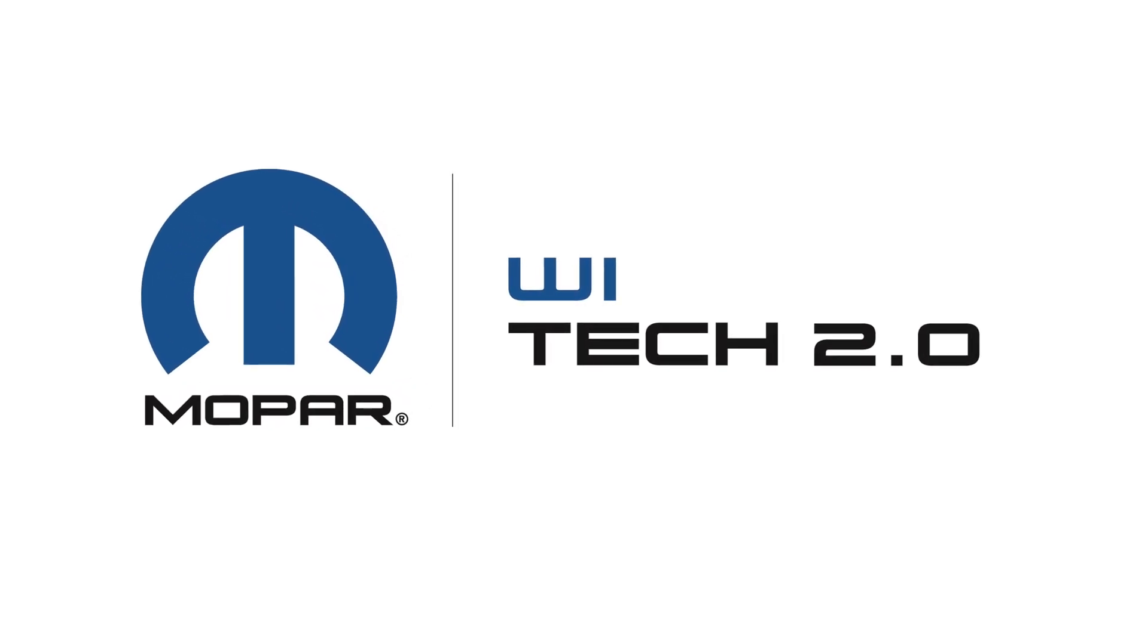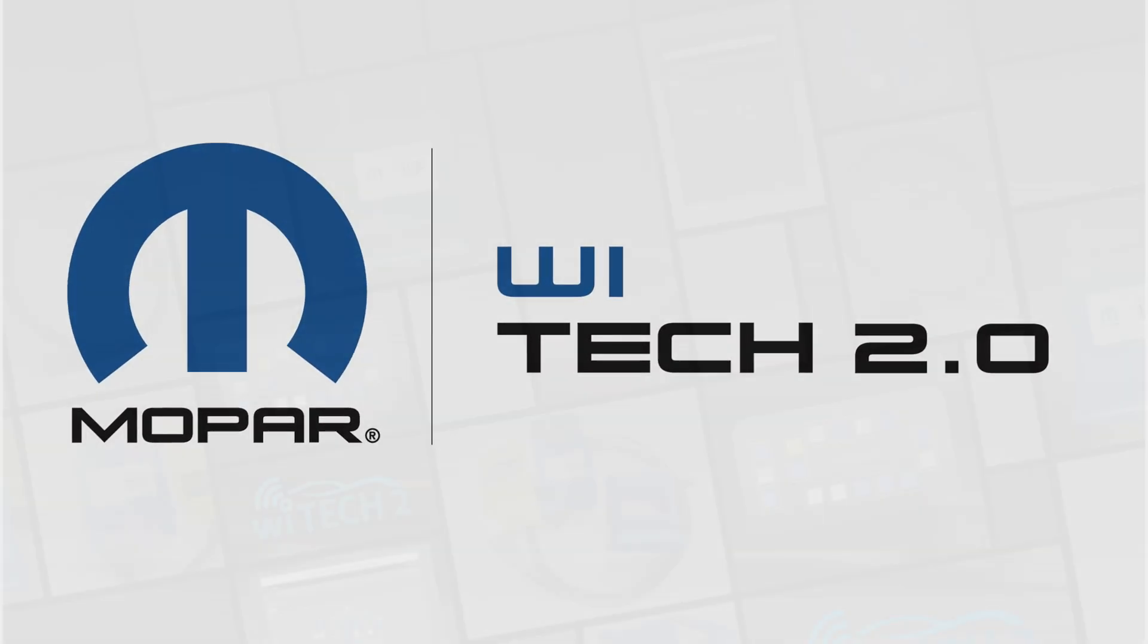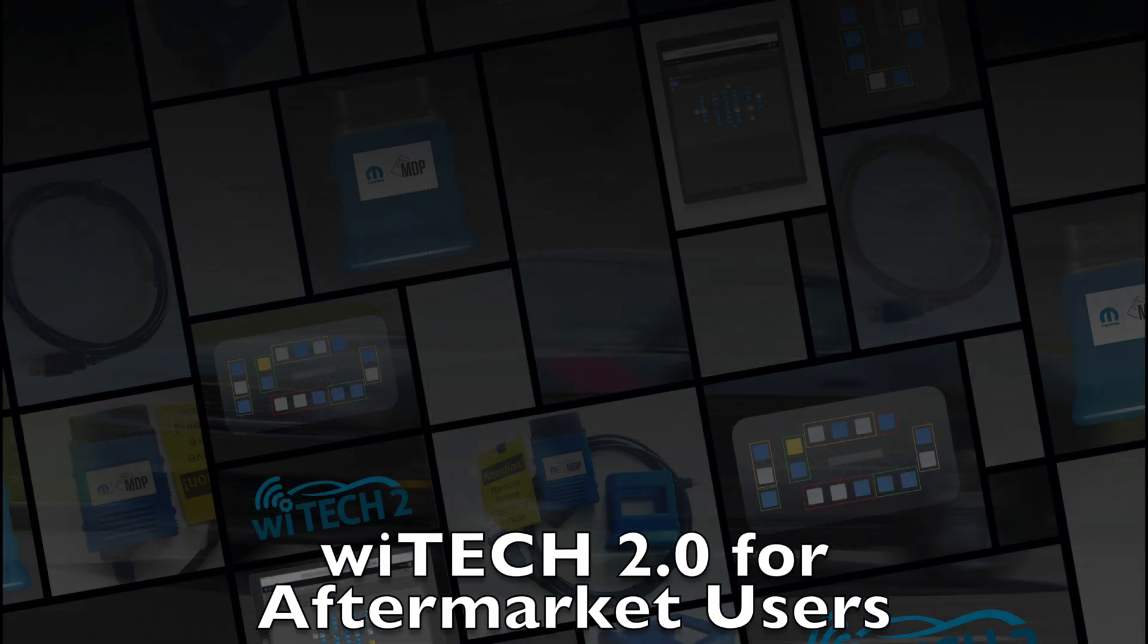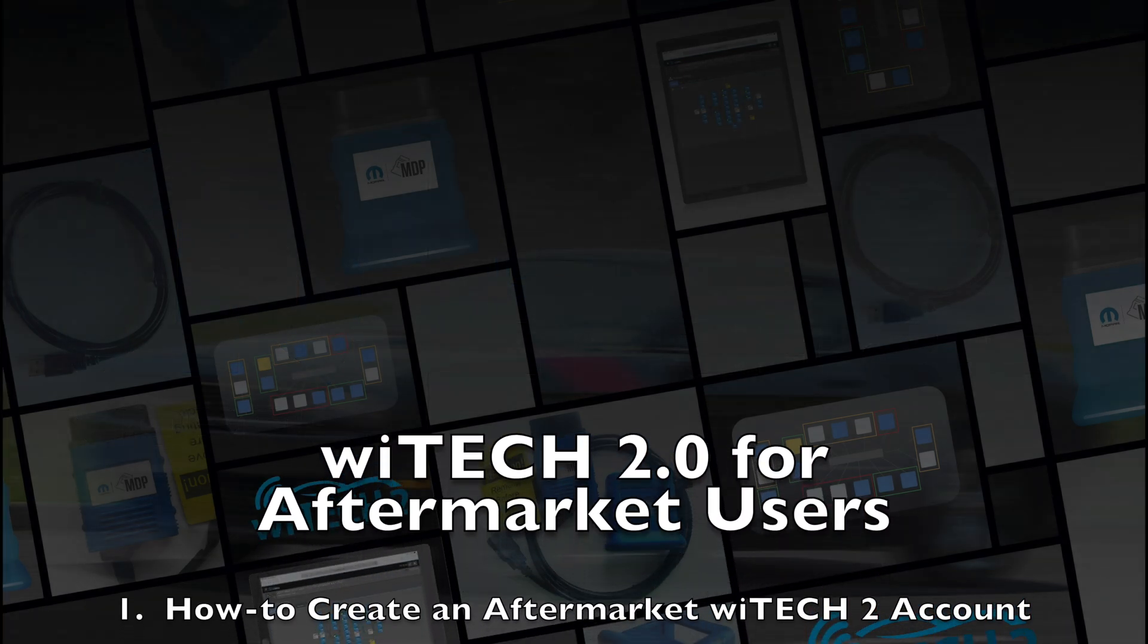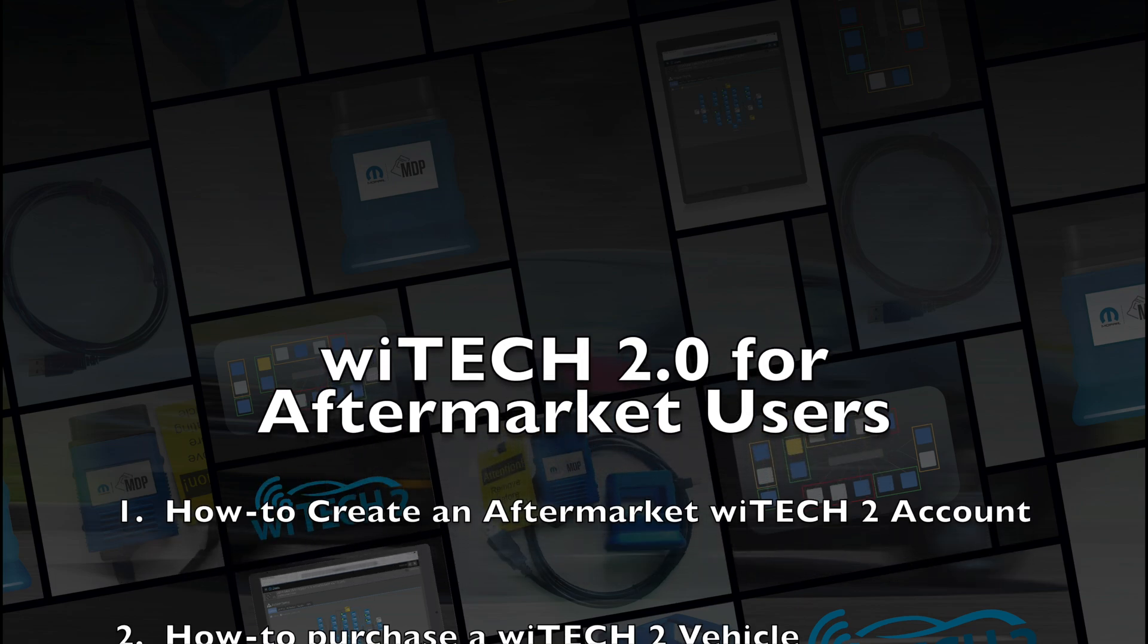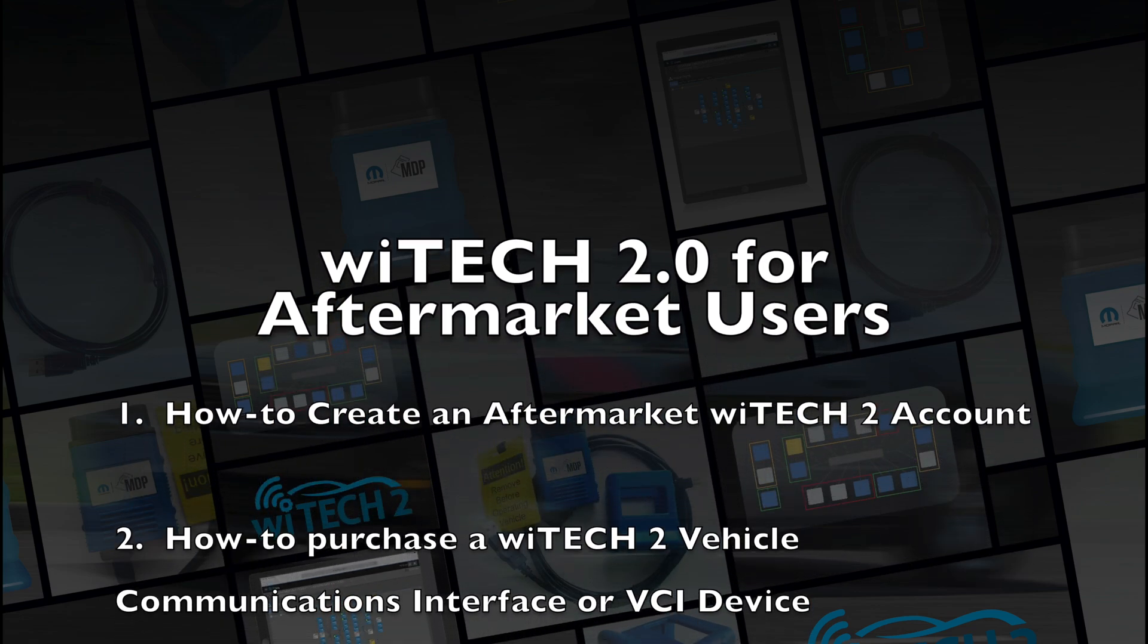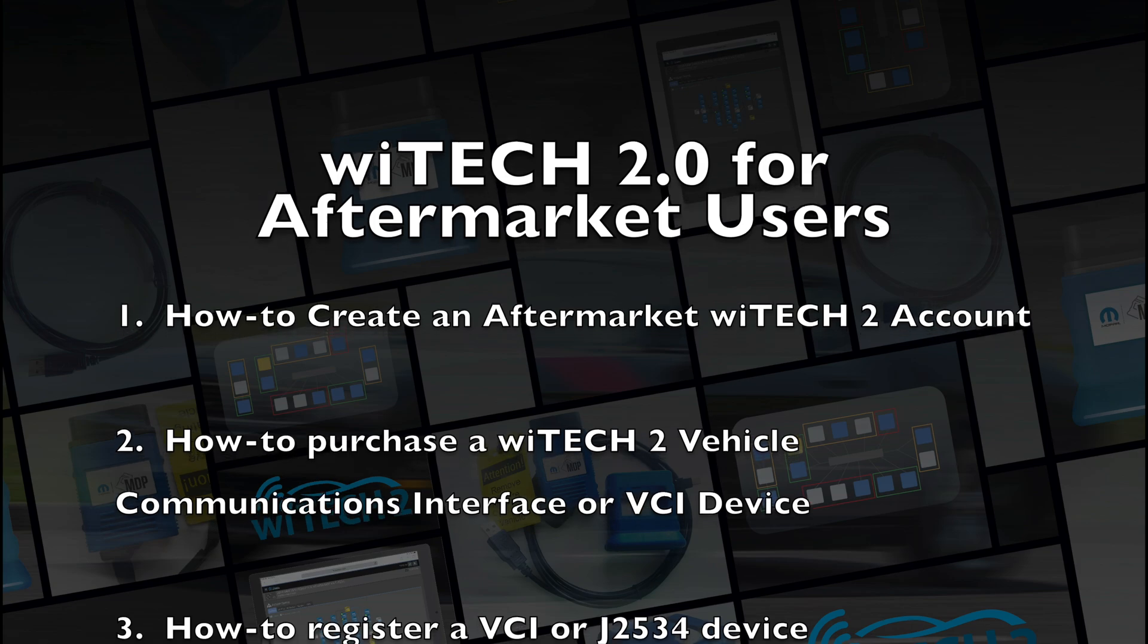Welcome to the How to Setup YTEK-2 for Aftermarket Users video. In this video, we'll cover how to create an aftermarket YTEK-2 account, how to purchase a YTEK-2 Vehicle Communications Interface or VCI device,